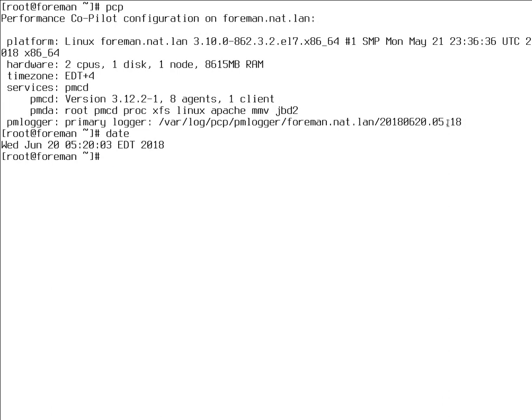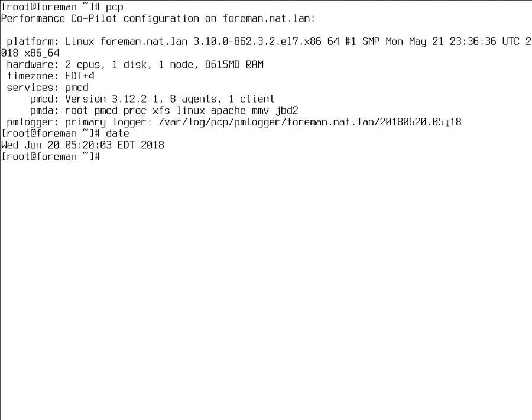As you can see, by default we have several agents enabled. The primary logger or PMlogger is logging into /var/lib/pcp/pmlogger/hostname. The file name is named using this naming convention. This is UTC time.